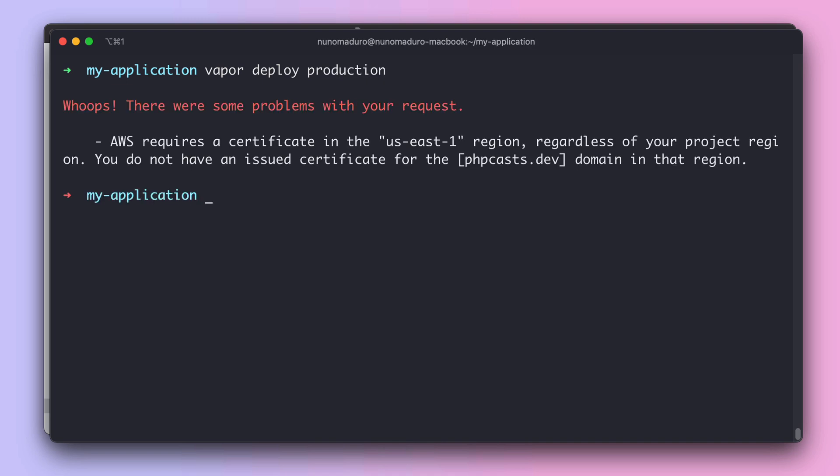And it looks like we are facing some problems with this deployment. Basically, AWS is saying that you are trying to use the domain phpcast.dev, but if you want SSL, you need to issue a new certificate for the US East 1 region, even if you are using a different region.